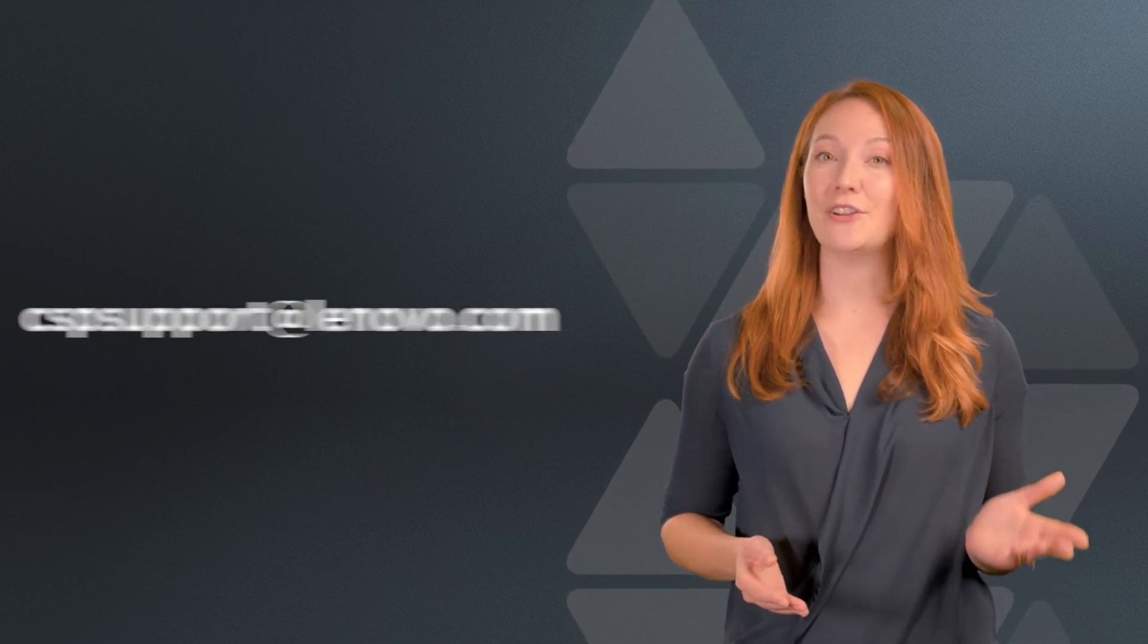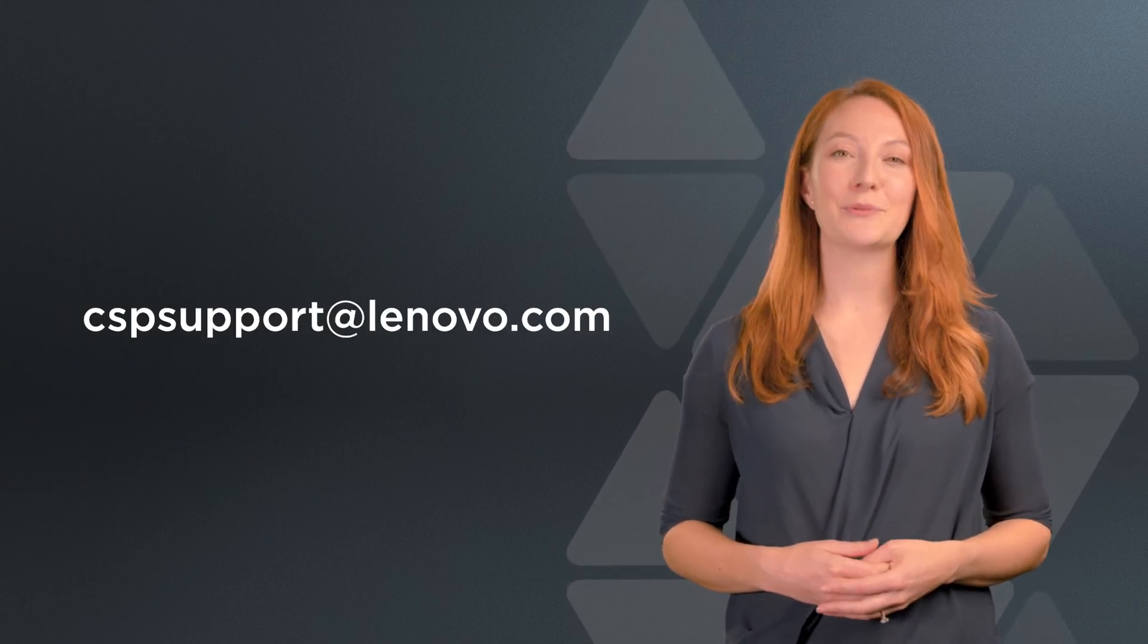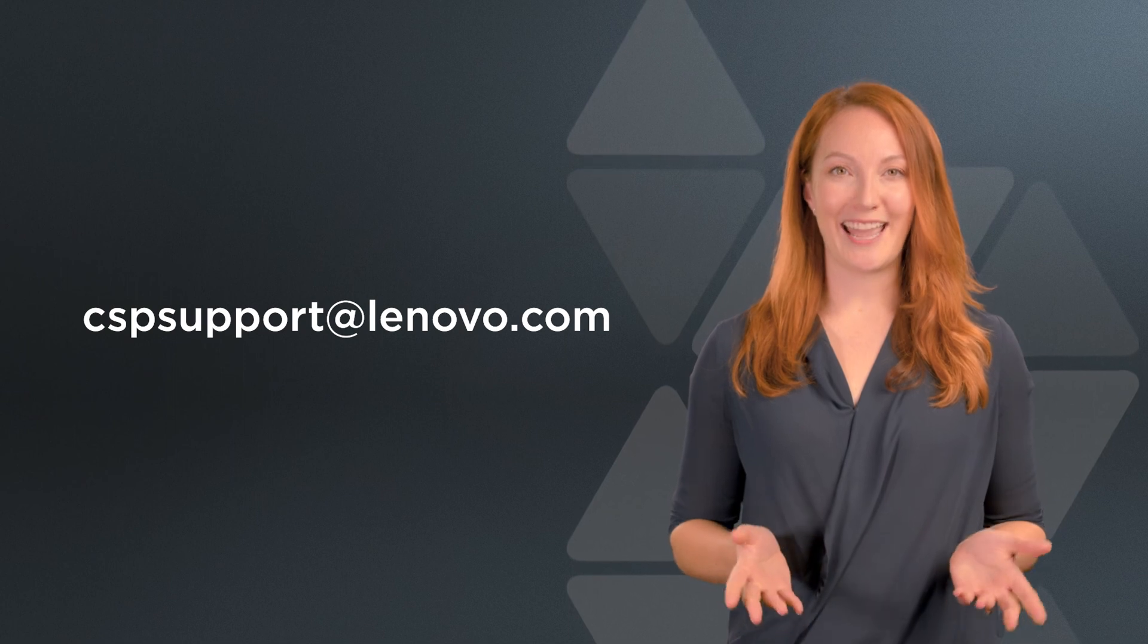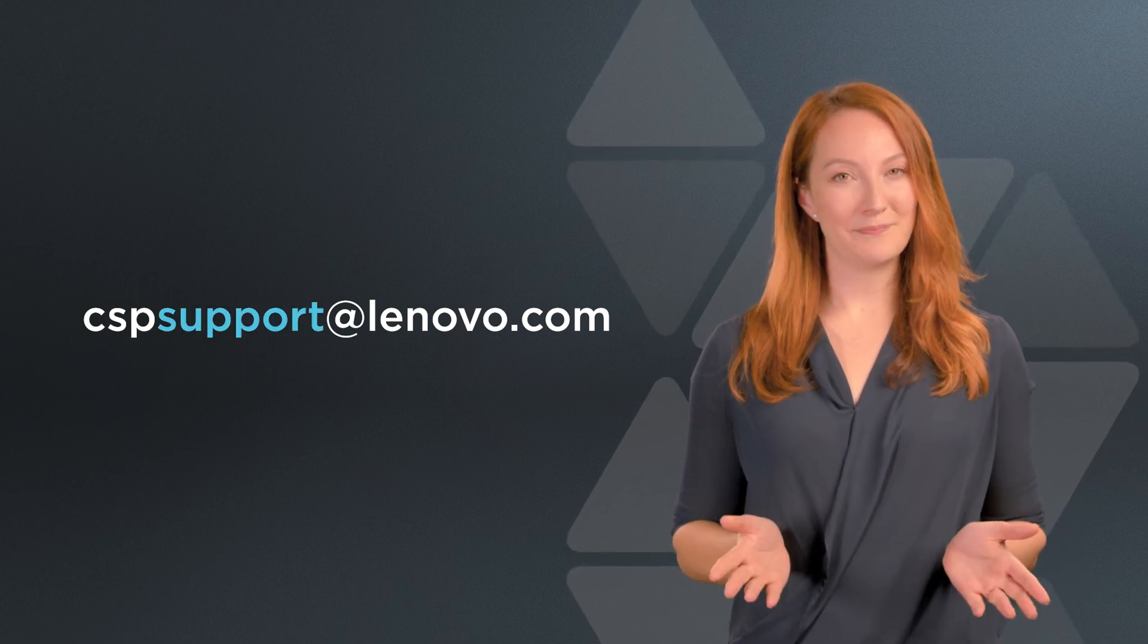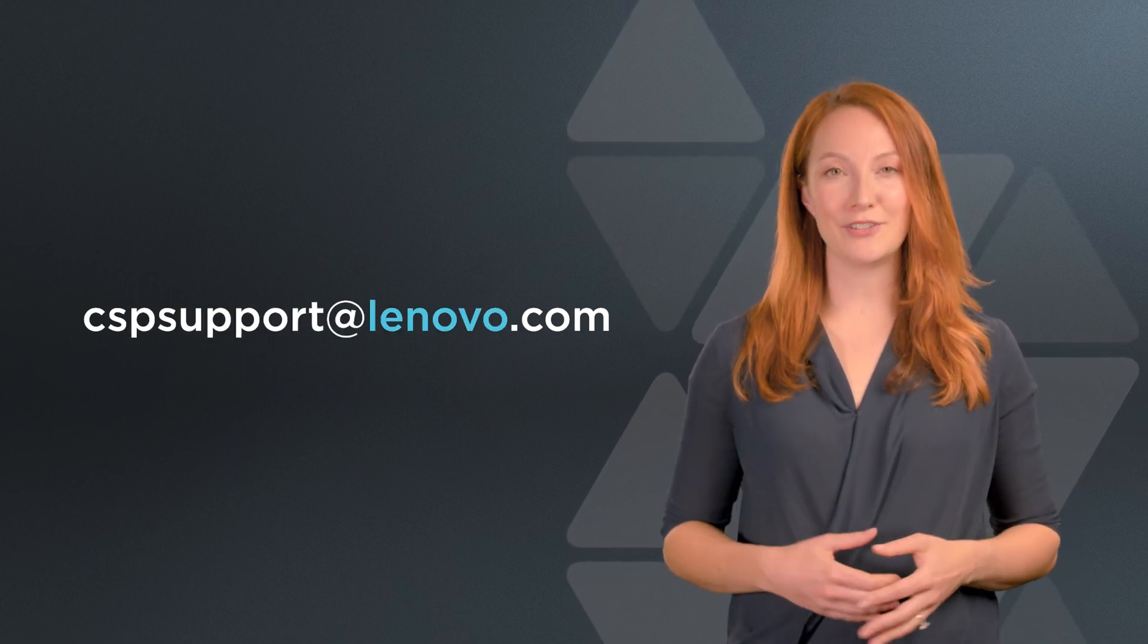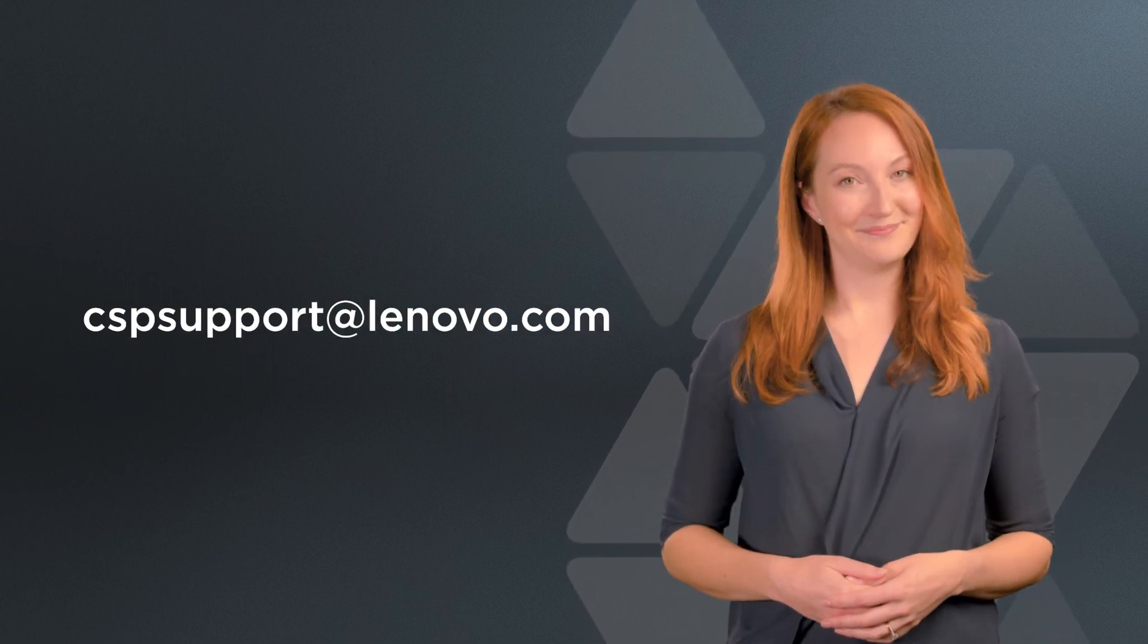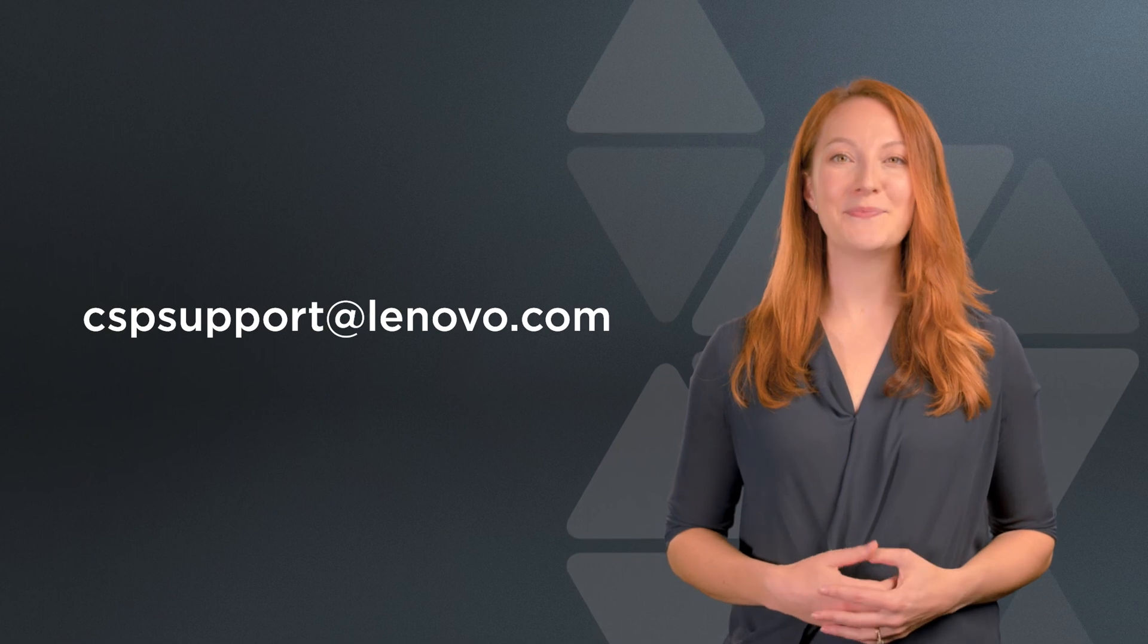I hope that's helped. I'm sure you'll soon be up and running. If you need any further support with setting up customers on the Lenovo Cloud Marketplace, you can reach out to us at CSPSupport at Lenovo.com. Bye for now.